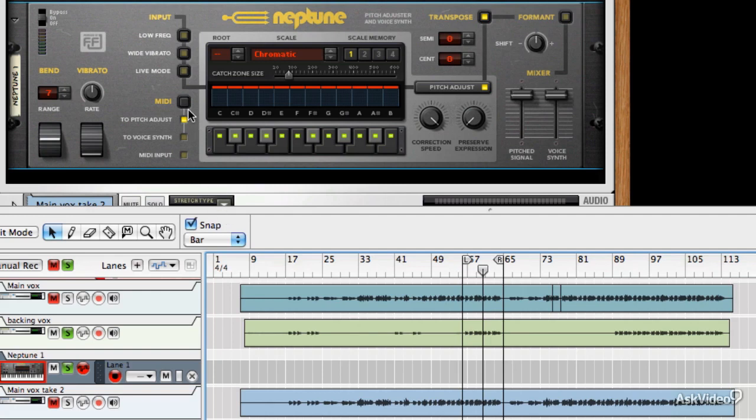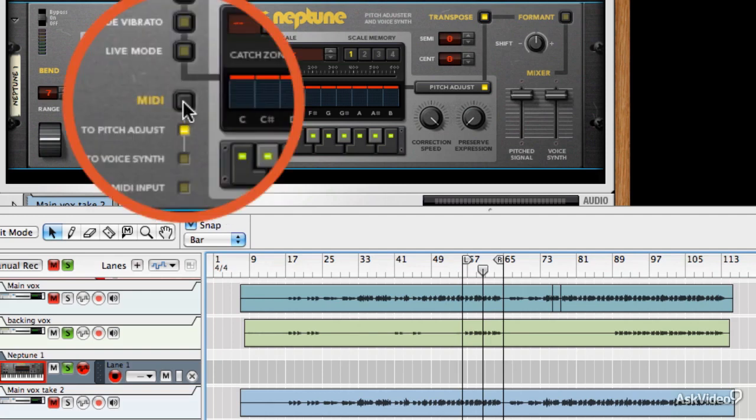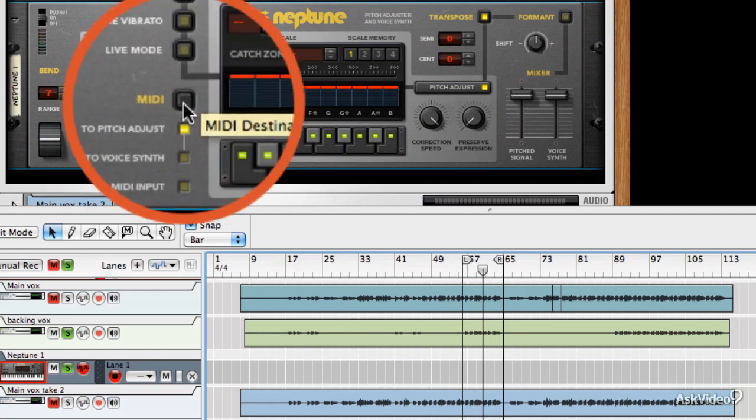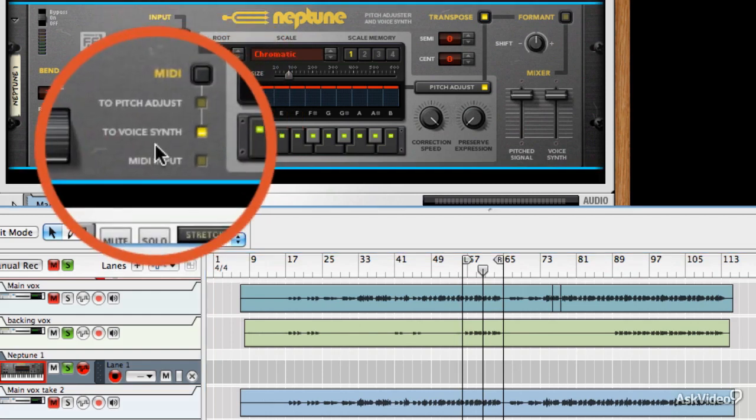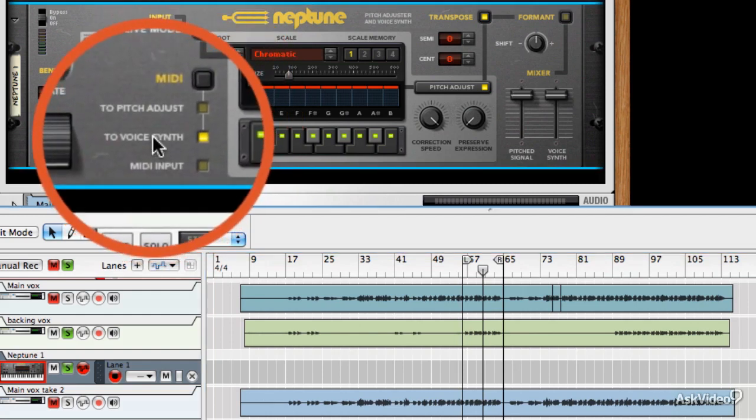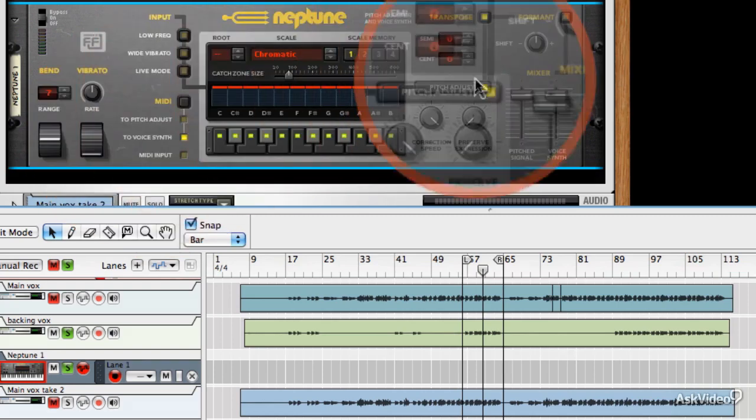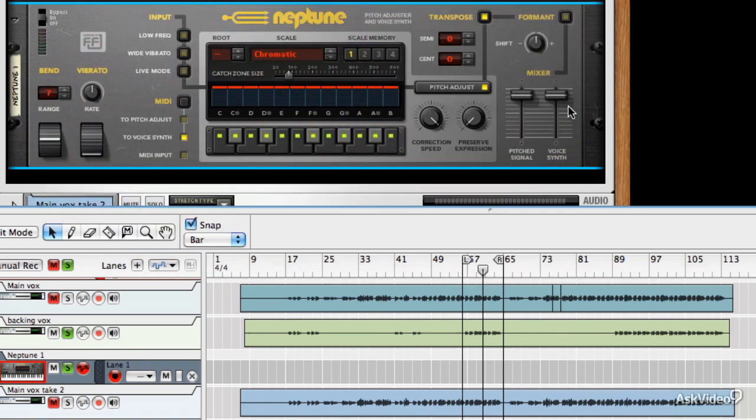The second thing that you can do, which is pretty cool, is to use it as a voice synth. Now, if I press the MIDI button again, I could send the MIDI to the voice synthesizer. Now initially, if I play it, it will be both.